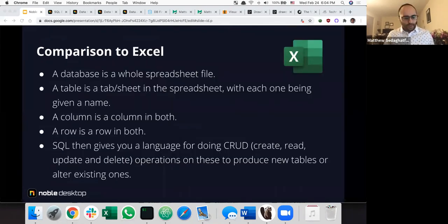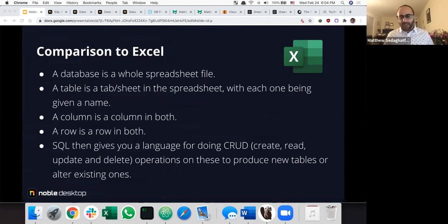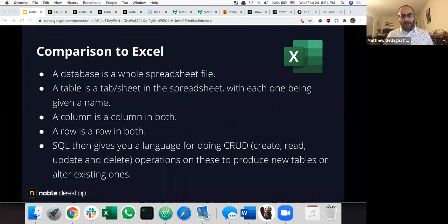Something everyone here has had some exposure to is Excel. You can think of a database as the whole spreadsheet file, and each table as a sheet in that spreadsheet. Each one has a name, columns, and rows — they're the same thing. SQL gives you a language for what's called CRUD: Creating, Reading, Updating, and Deleting — these operations produce new tables, alter data, retrieve data, and so forth.